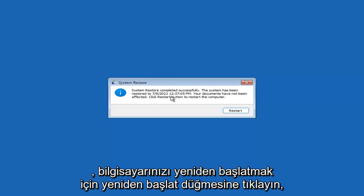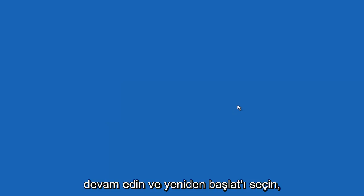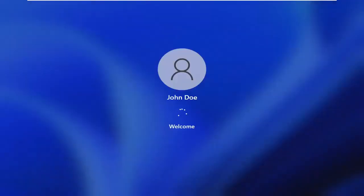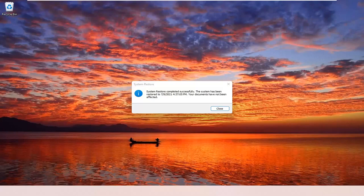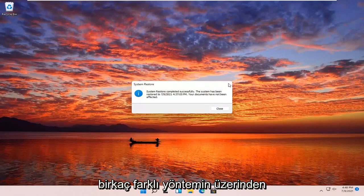Your documents have not been affected. Click the Restart button to restart your computer and select Restart. The system has been restored successfully. We're going to go over a couple of different methods in addition to that in case it did not work.